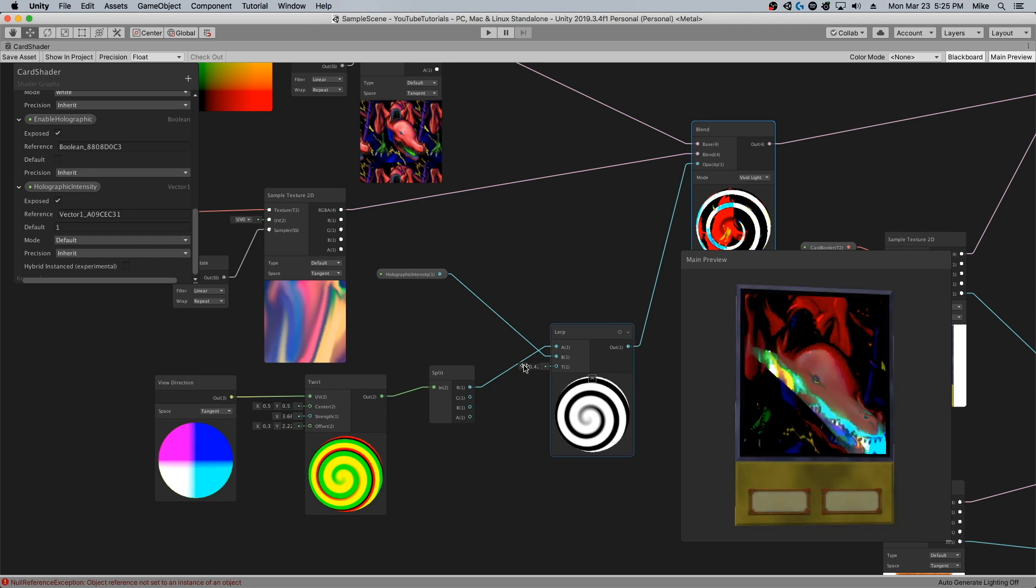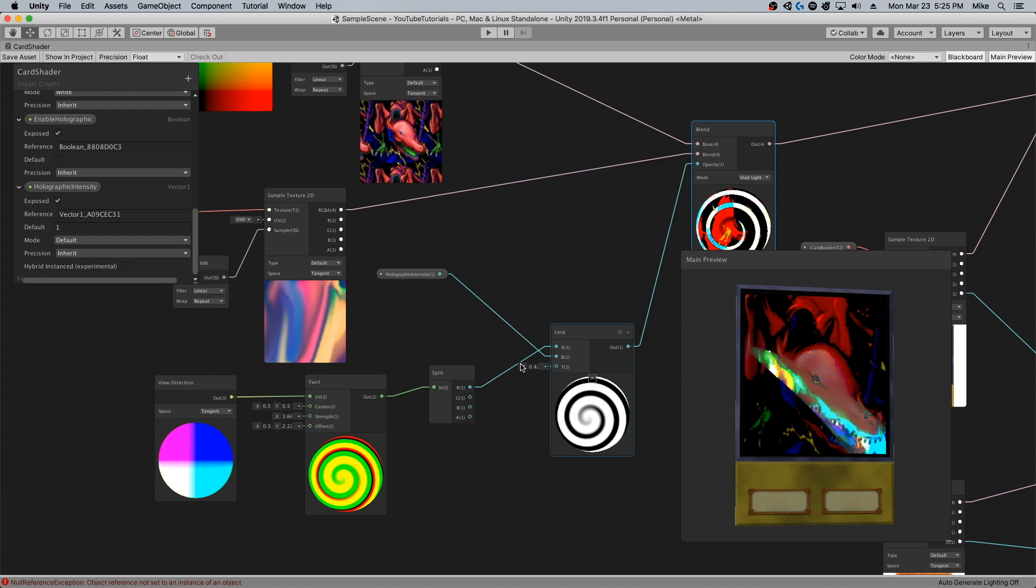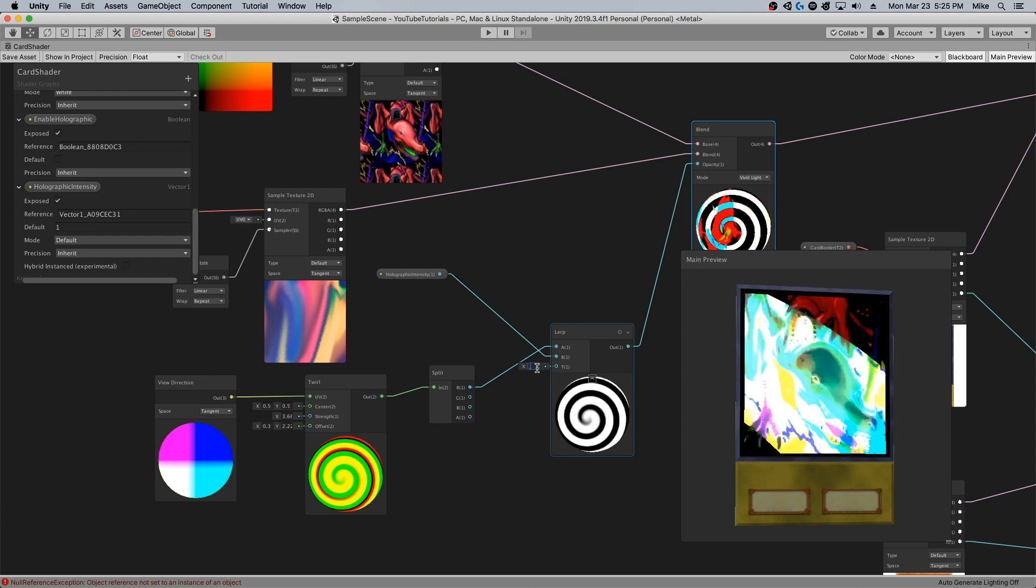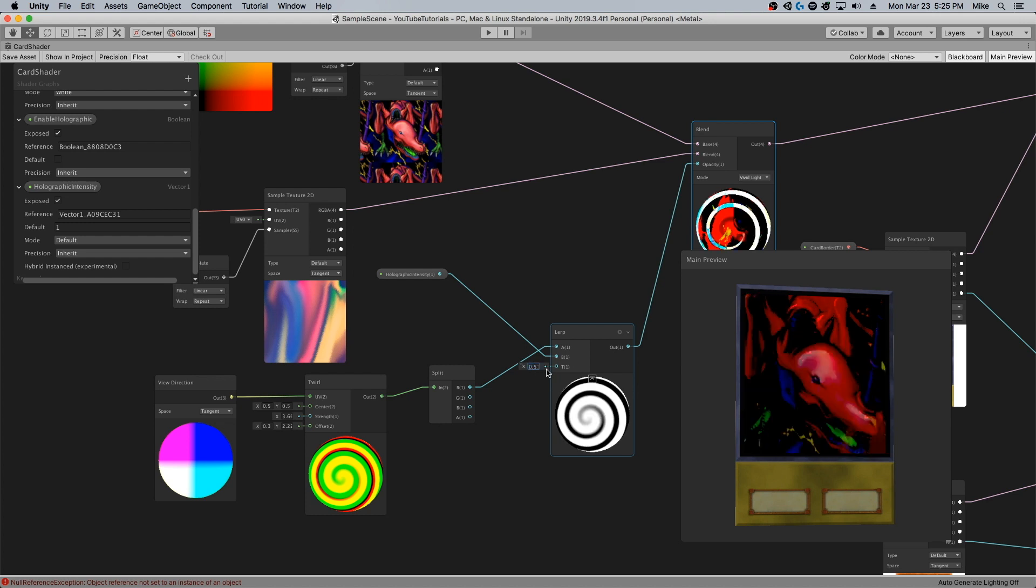But in my specific case, I wanted a little bit more of the blue, so in my case I'm using 0.51.